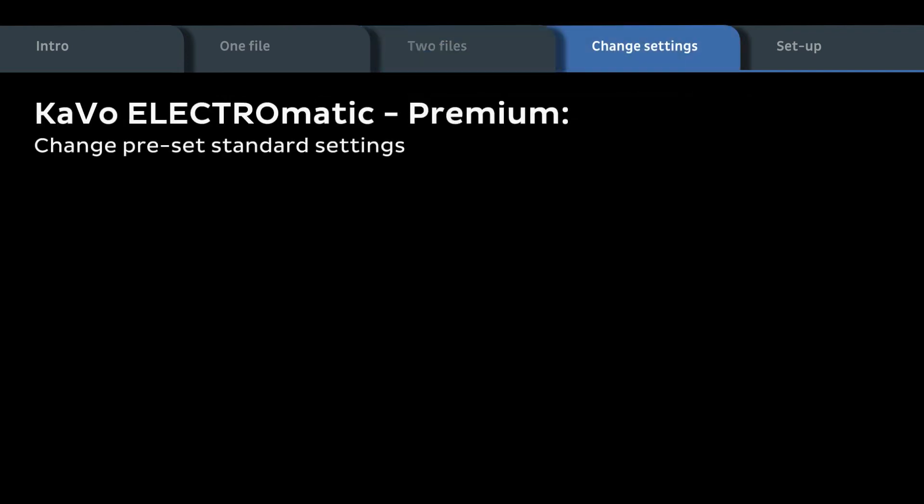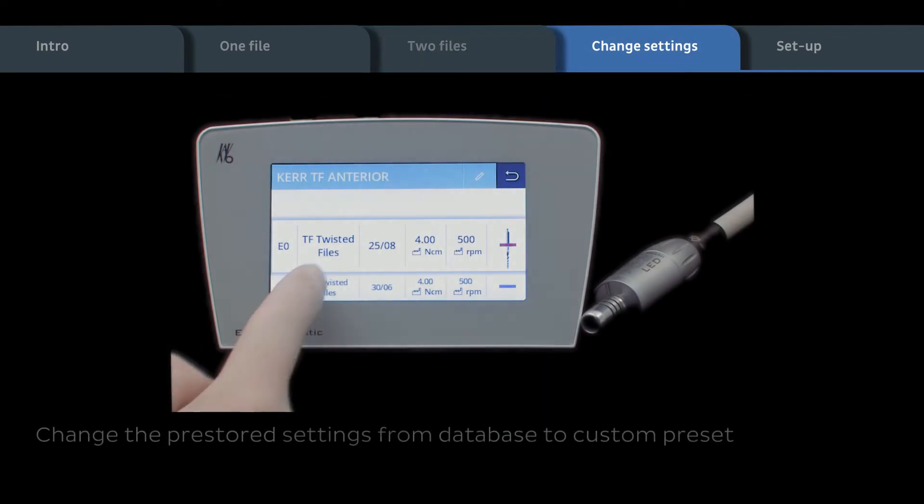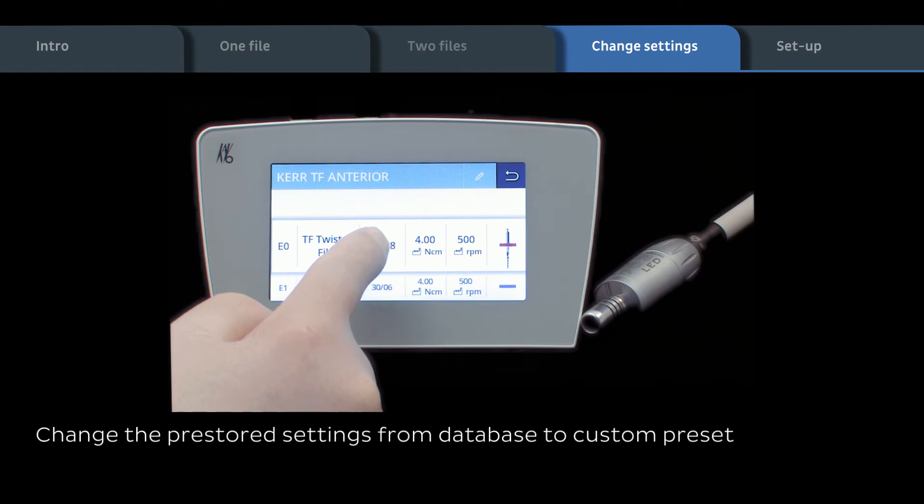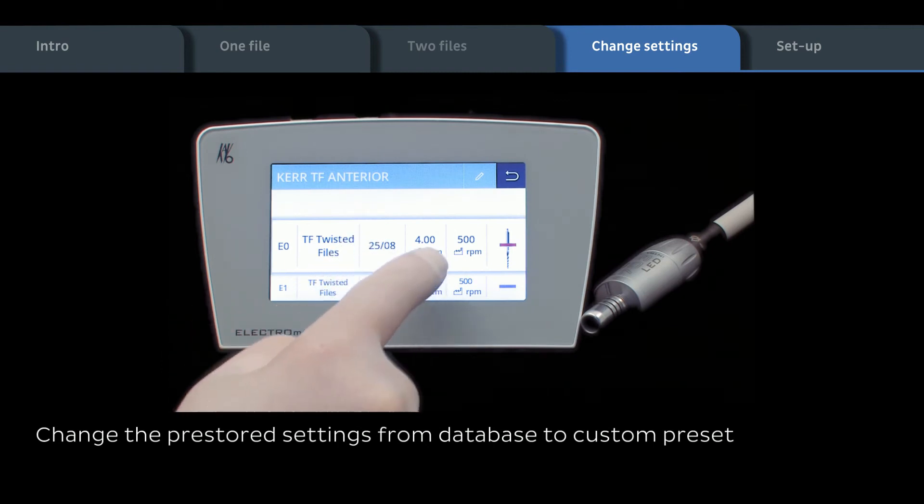Change preset standard settings. General change of preset settings only in the file menu.